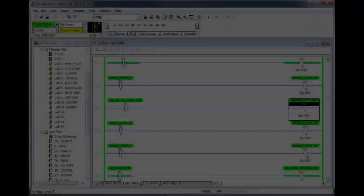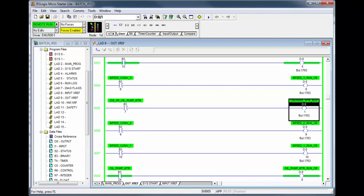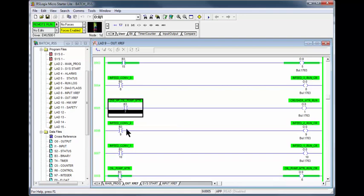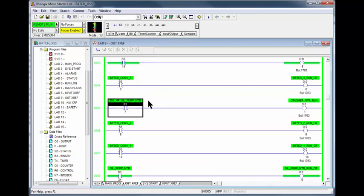Now that you've found the output, you're ready to navigate and troubleshoot the problem. In rung 005, output O:0/1 requires B3/7 250 horsepower oil pump motor to be true for the contactors to energize.